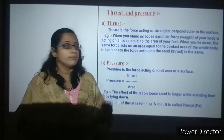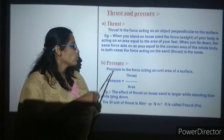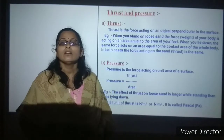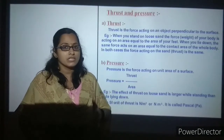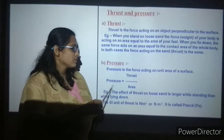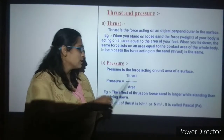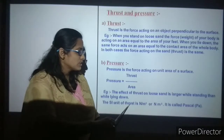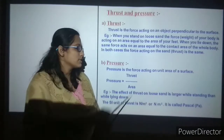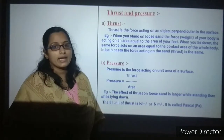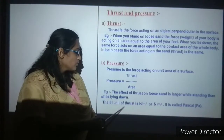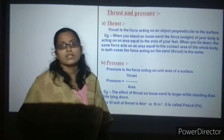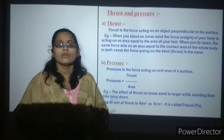In both cases, the force acting on the sand — known as thrust — remains the same. Moving on to pressure: pressure is the force acting on unit area of a surface. Pressure equals thrust divided by area. In the loose sand example, pressure is larger while standing than while lying down. The SI unit of pressure is Newton per meter squared, denoted as Pascal or Pa.